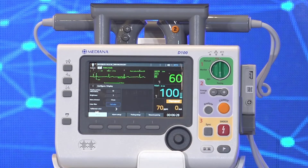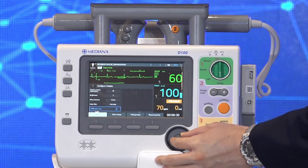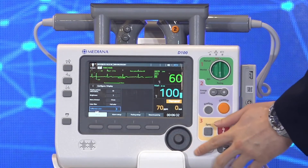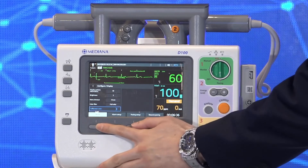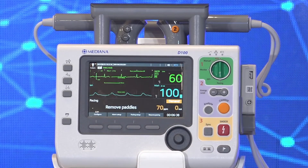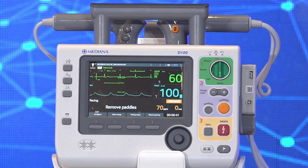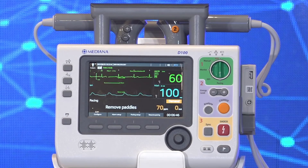In other menus, I can register a new patient, change the sound settings, or review events data. The structure of the menu is quite intuitive, so you can easily navigate through and see all the options available for each setting.